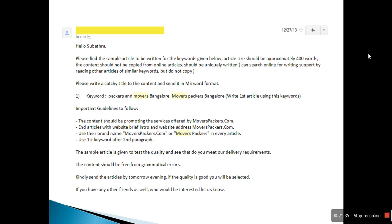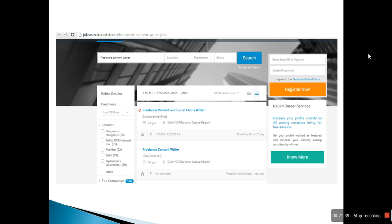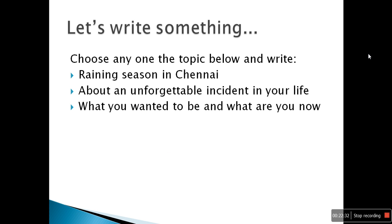A content writer does not need to go to an office — they can sit at home and write and earn. If you want to do freelance work, I recommend the content writing field. When I searched Google with just the keyword 'freelance content writer,' I found 111 jobs, so you can imagine how many more appear with different keywords.